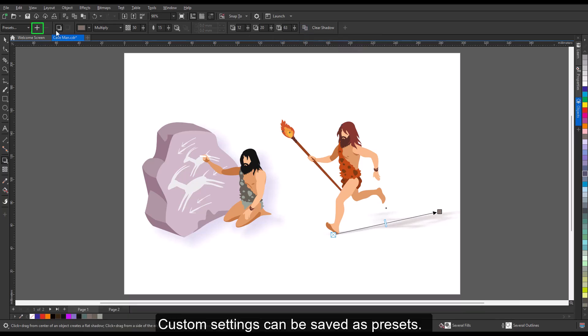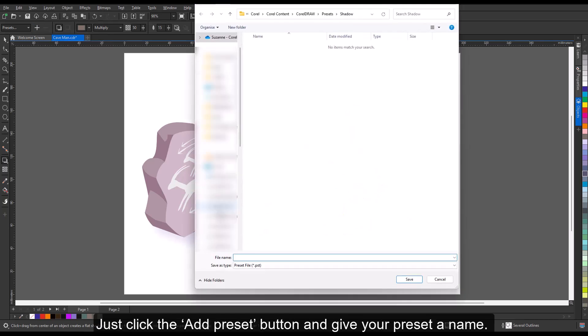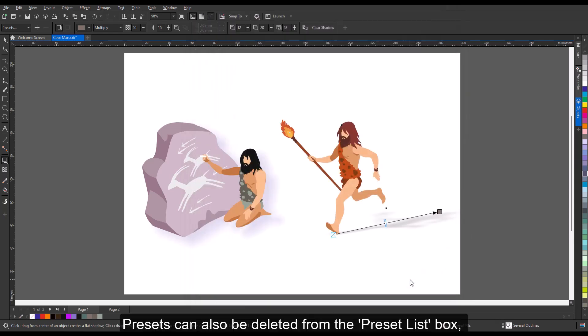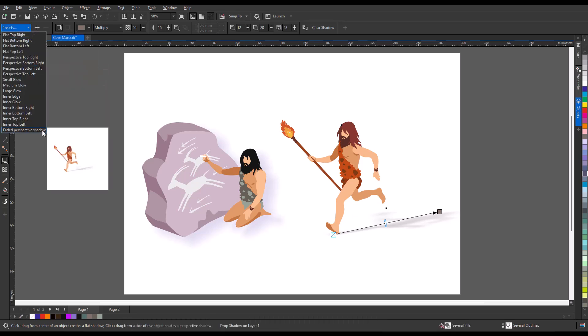Custom settings can be saved as presets. Just click the add preset button and give your preset a name. Presets can also be deleted from the preset list box by clicking delete preset.